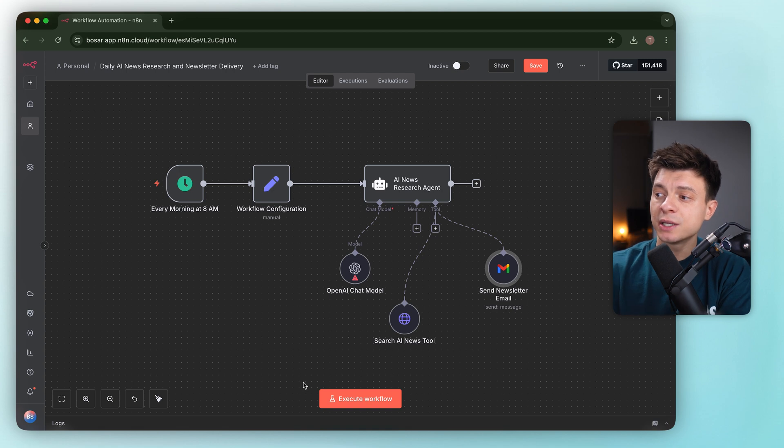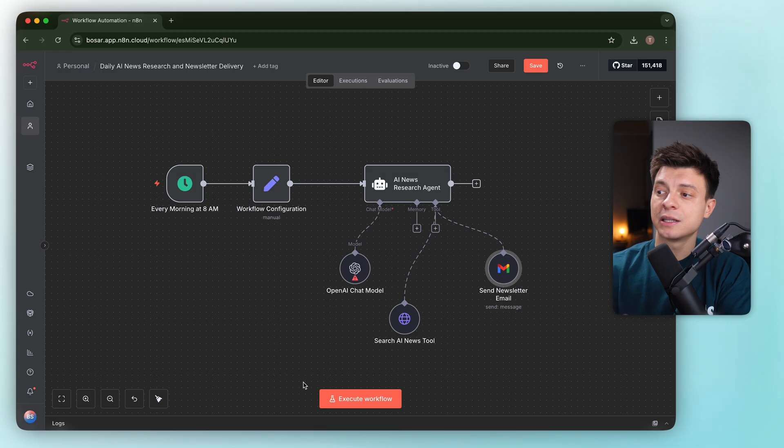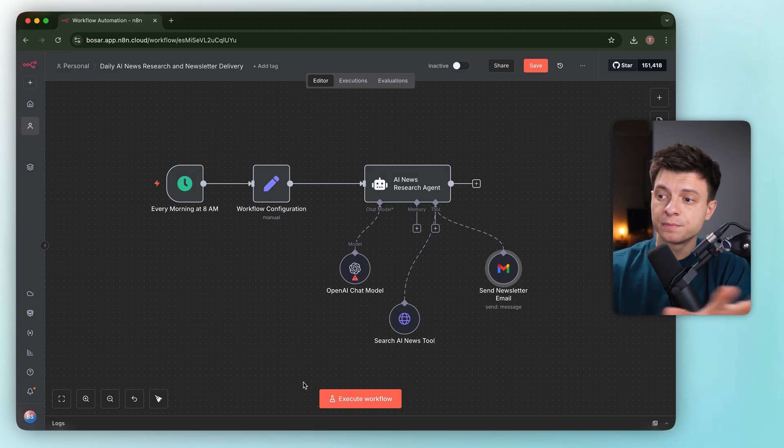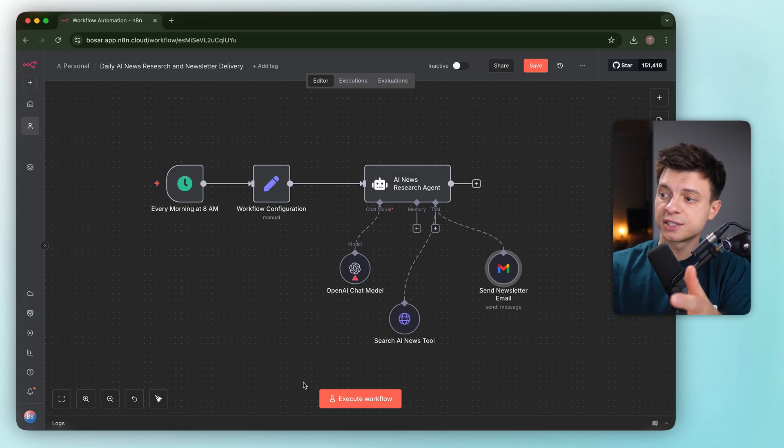And the HTTP request tool doesn't have a description, so the agent may not know exactly when or how to call it. But overall, for a super vague prompt like this, this is a solid foundation.